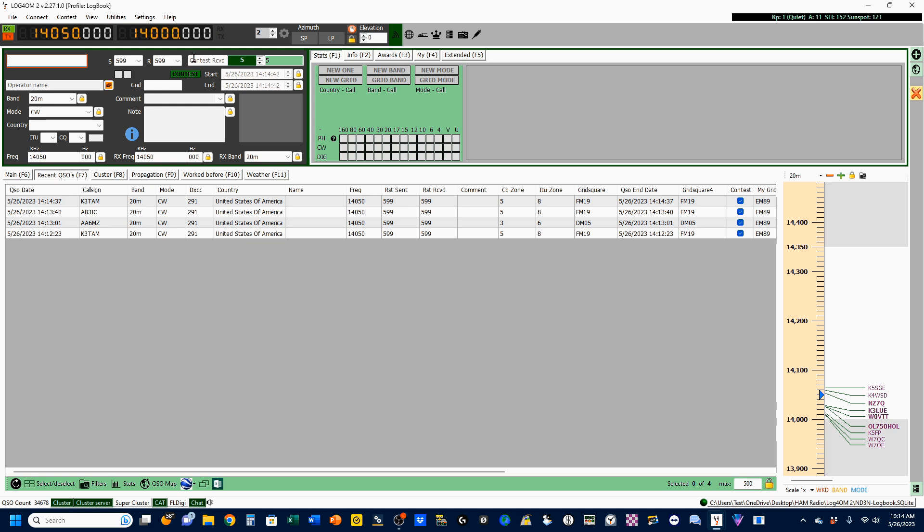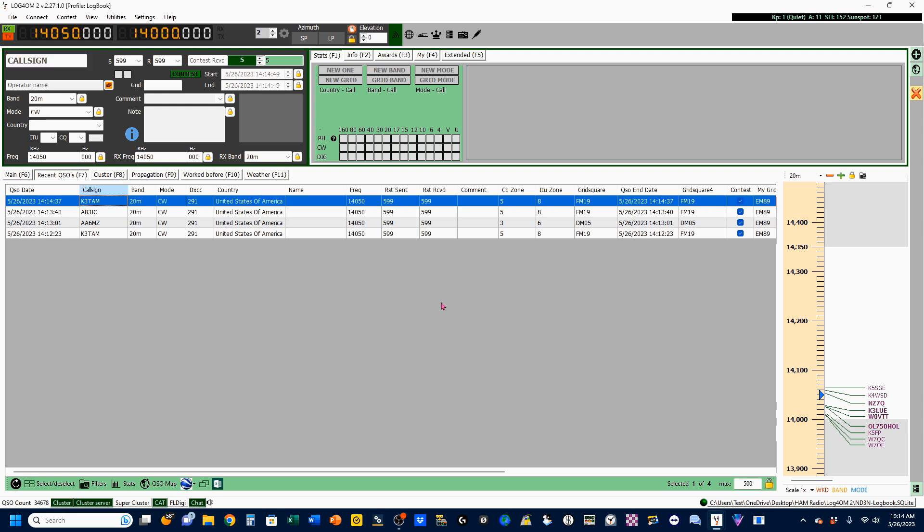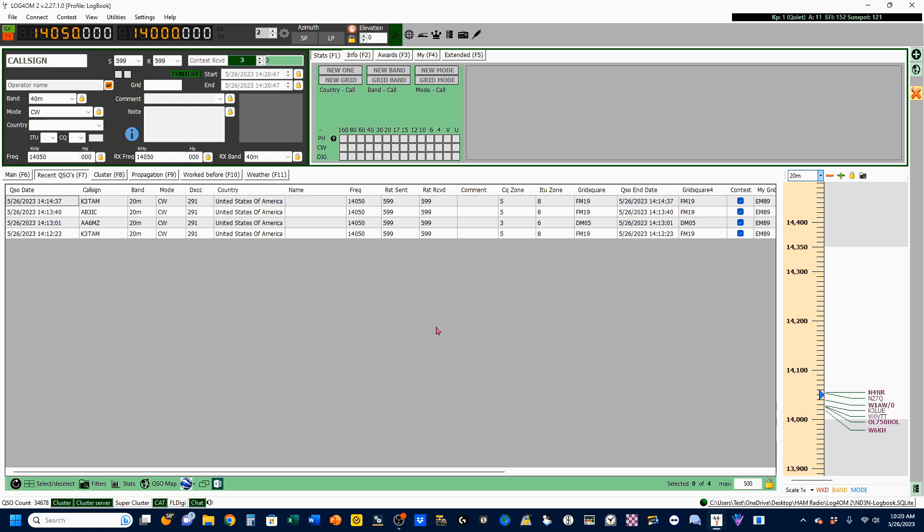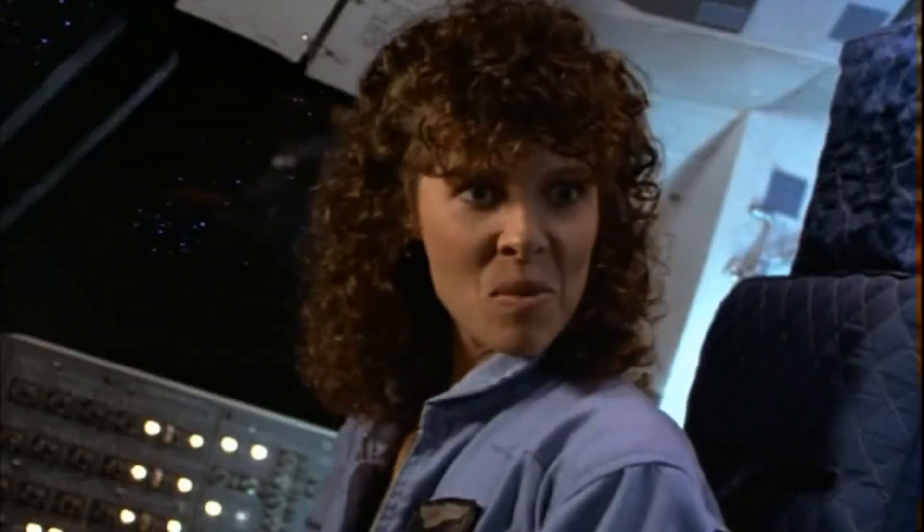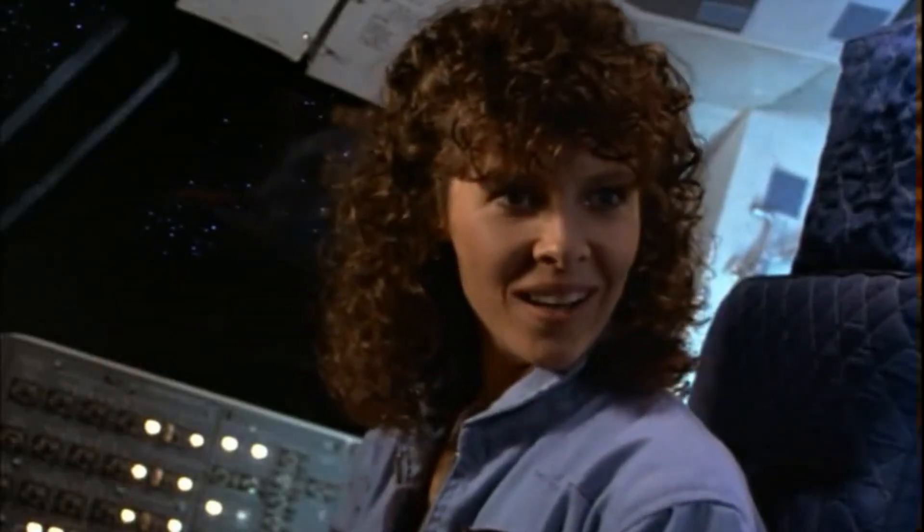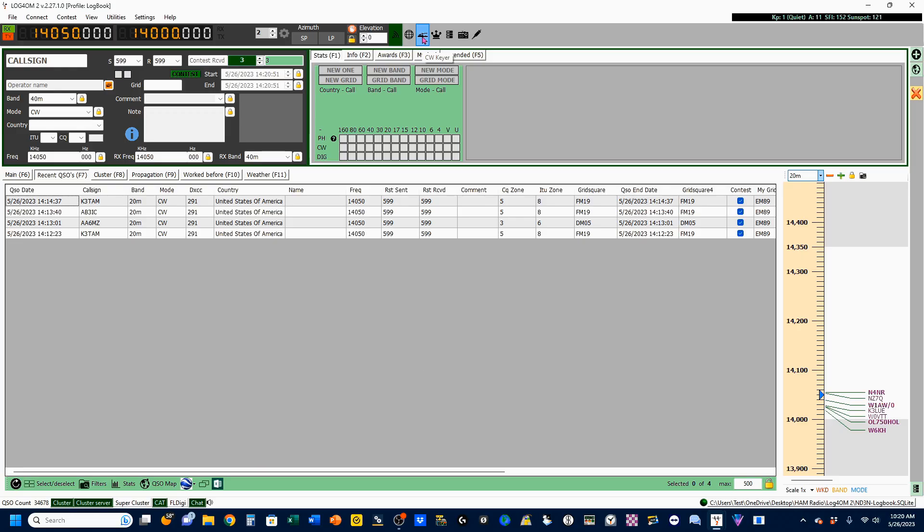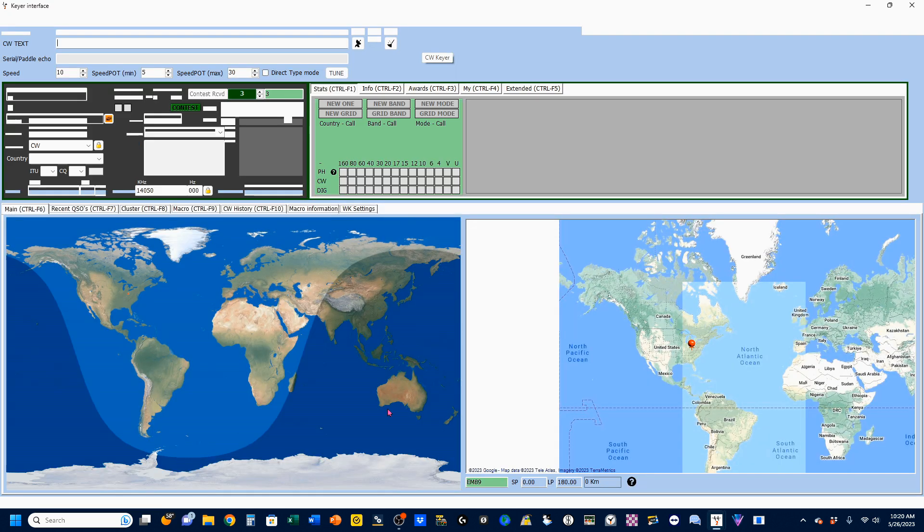So that's how you build your log. If you're doing a CW contest, you can bring up your Morse code. So I'm going to click on CW Keyer, and that's going to bring up my Morse code page. This is still in contest mode.